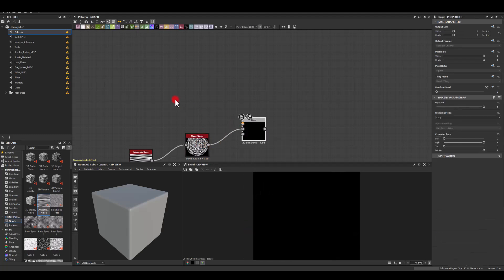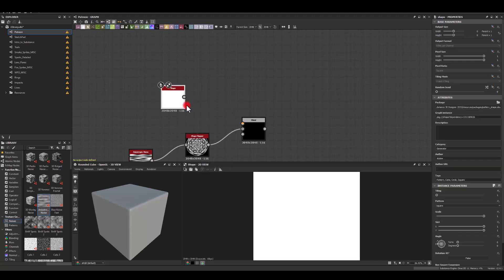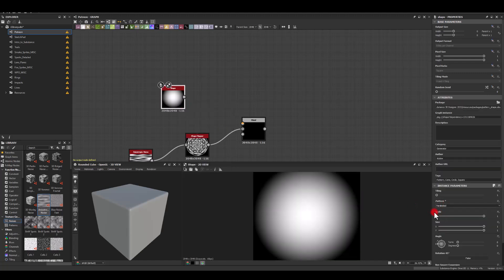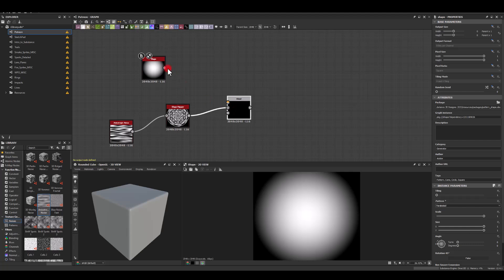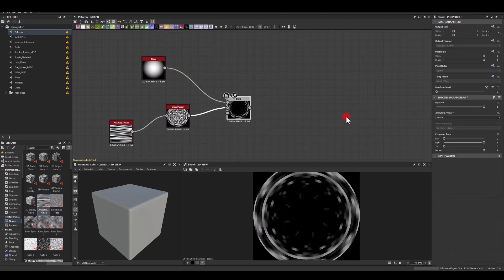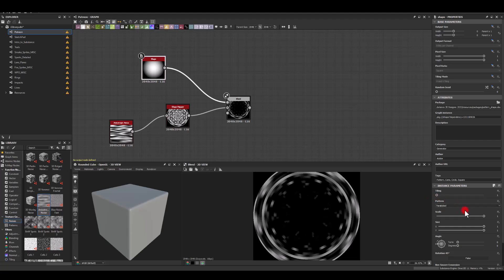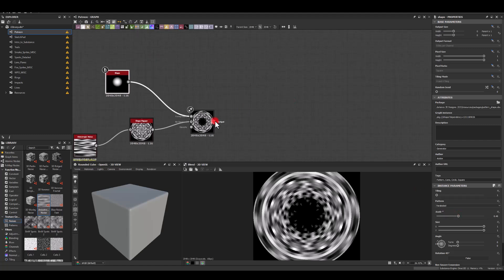Next I would like to get rid of the center, so I'm gonna use blend and I'm gonna get a shape. From shape I'm gonna pick this soft circle maybe. Here I'm gonna select subtract, and now I'm just gonna start scaling that soft circle until the middle bit will disappear, maybe something like this.